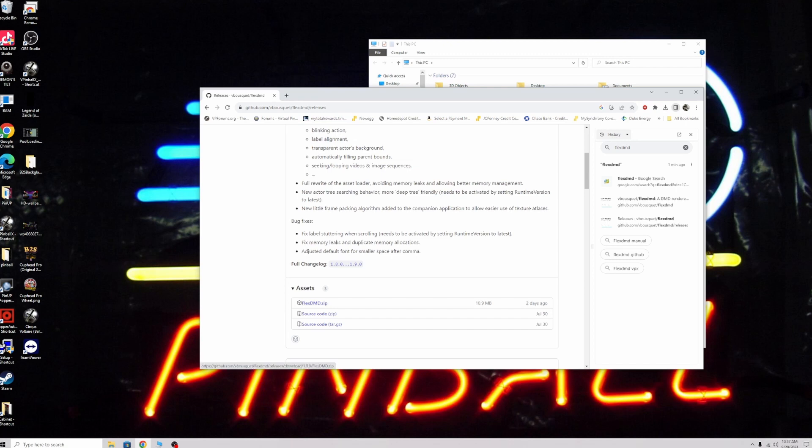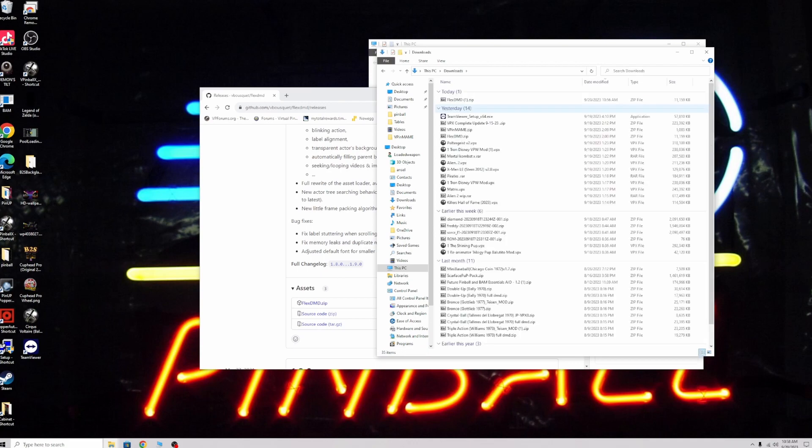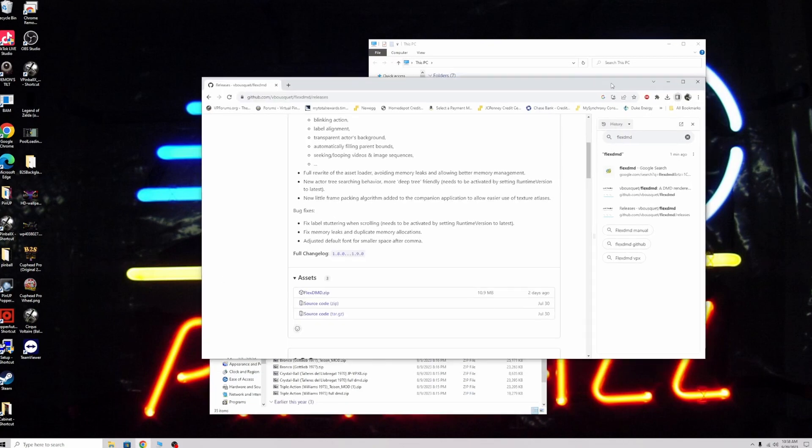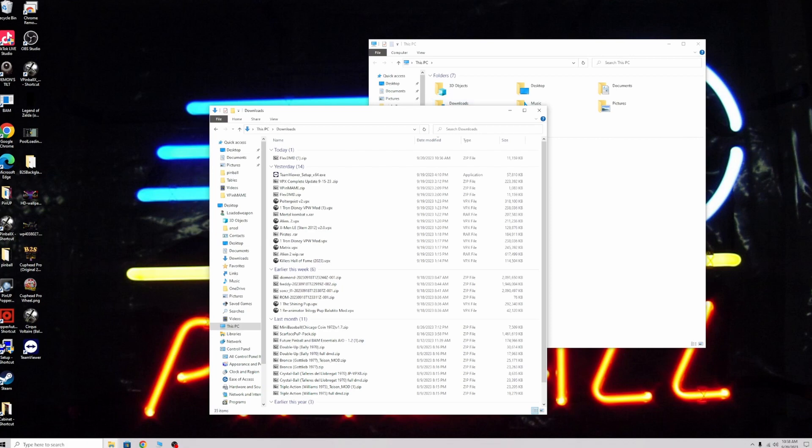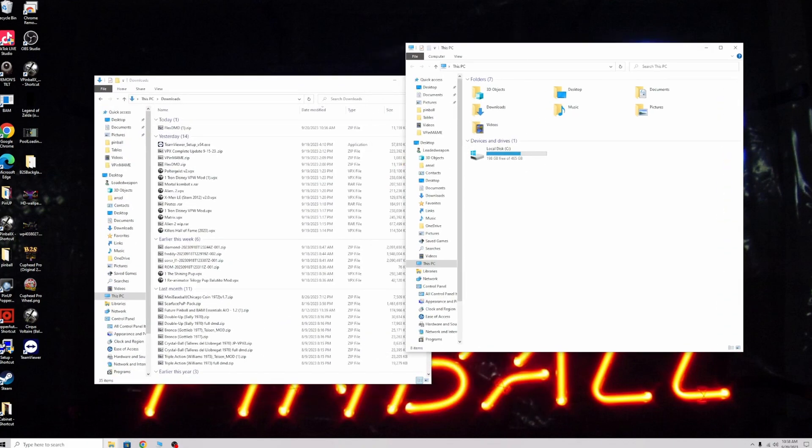Click FlexDMD and download it. Let me check my downloads here. I actually already did this, so it won't pop up for most of you.